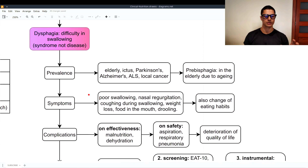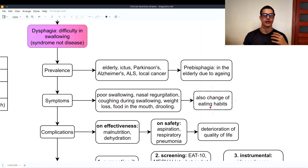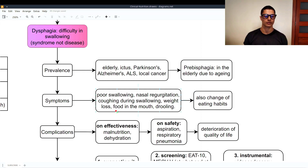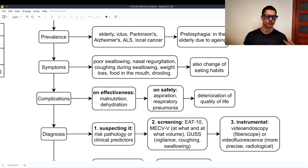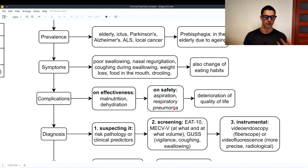Symptoms of dysphagia include poor swallowing, nasal regurgitation, coughing during swallowing, weight loss because patients cannot eat properly, and food residue remaining in the mouth after swallowing, as well as drooling. These symptoms lead to changes in eating habits — the person associates meals with suffering and eats less and less, causing weight loss and malnutrition. On the safety side, aspiration is a major concern: food and liquid go to the lungs instead of the stomach, leading to aspiration pneumonia, which deteriorates quality of life.